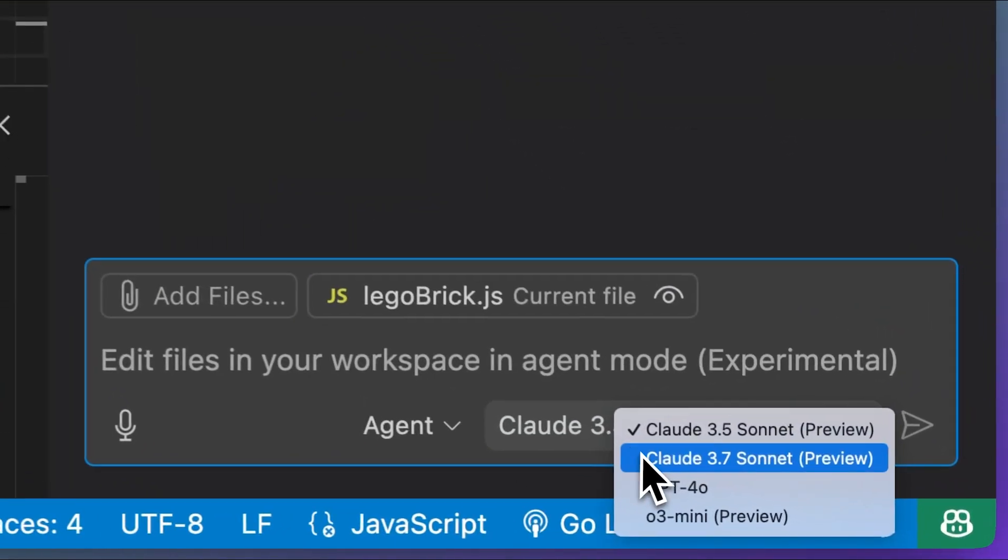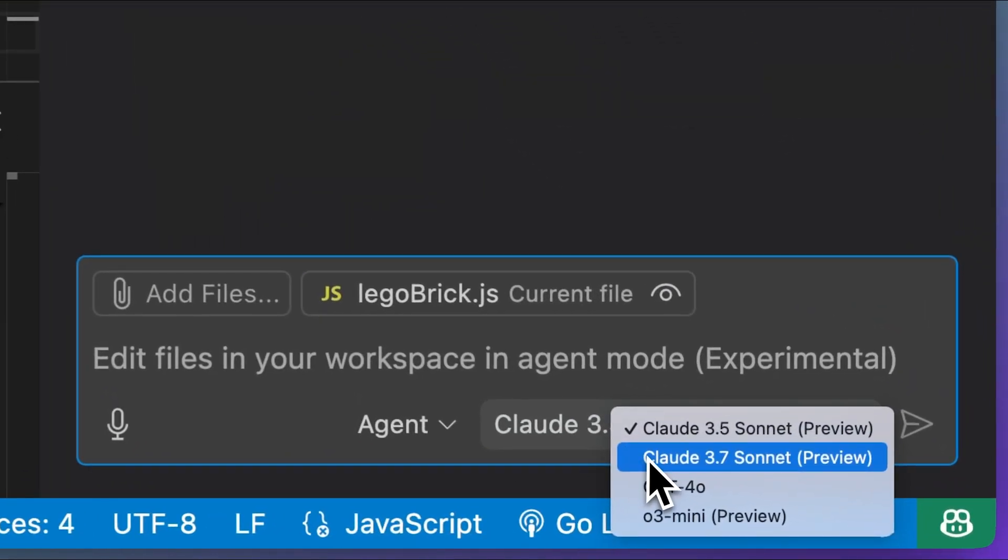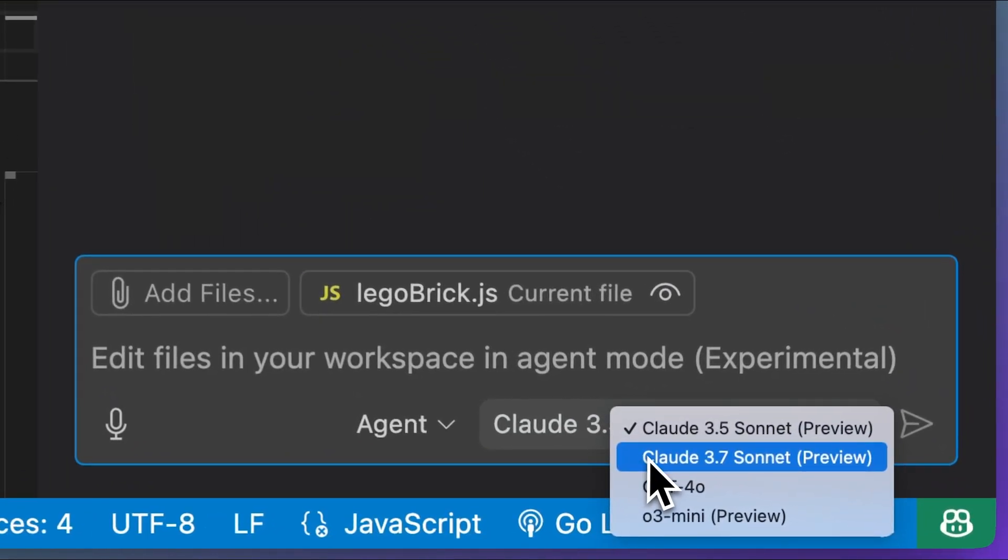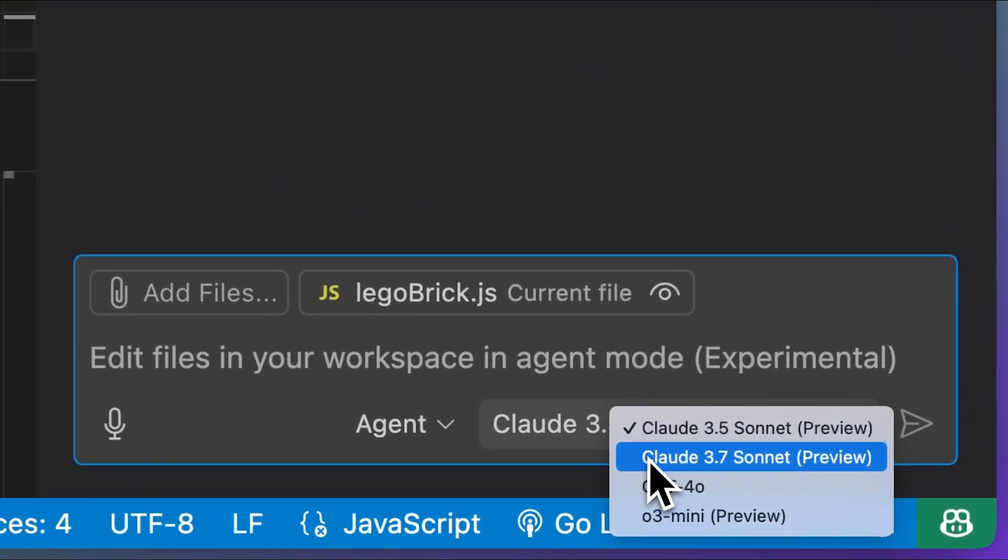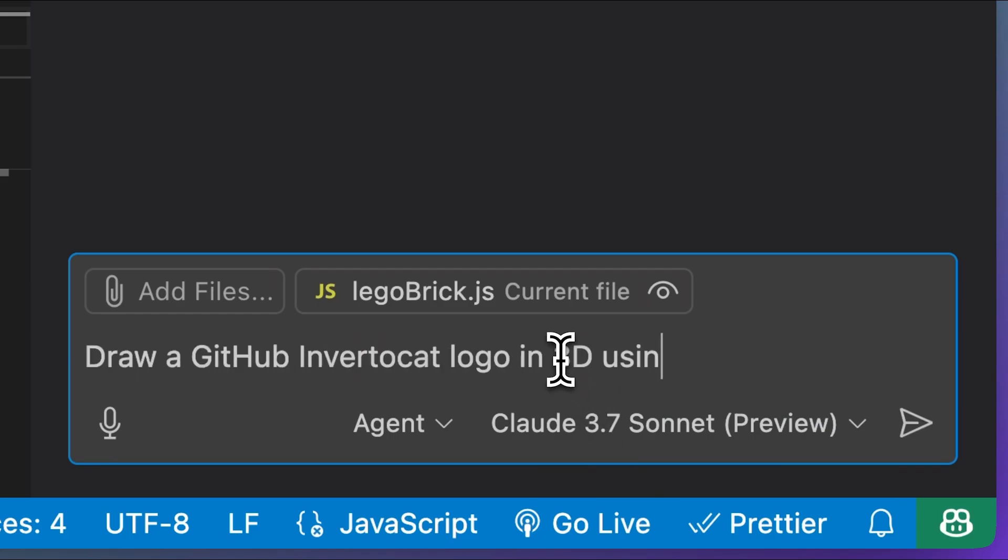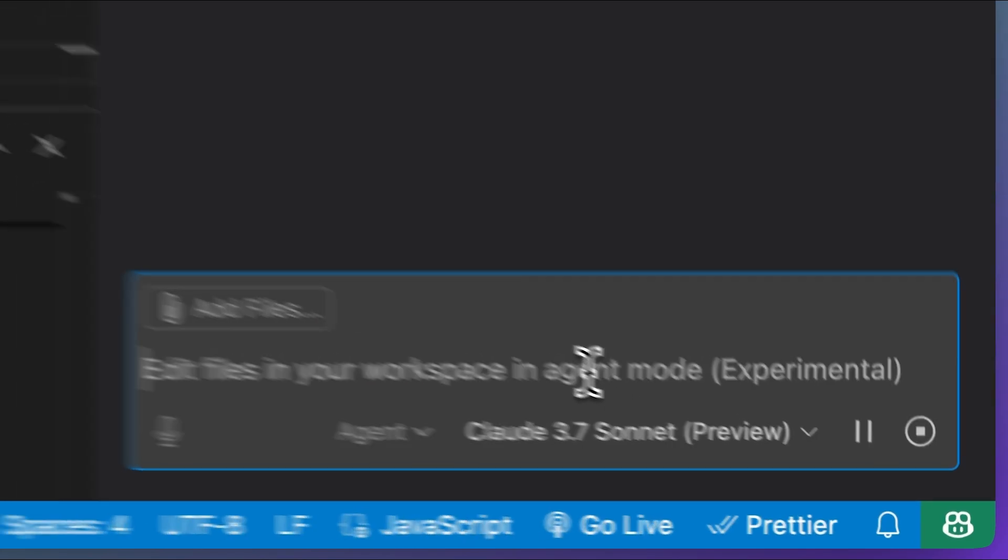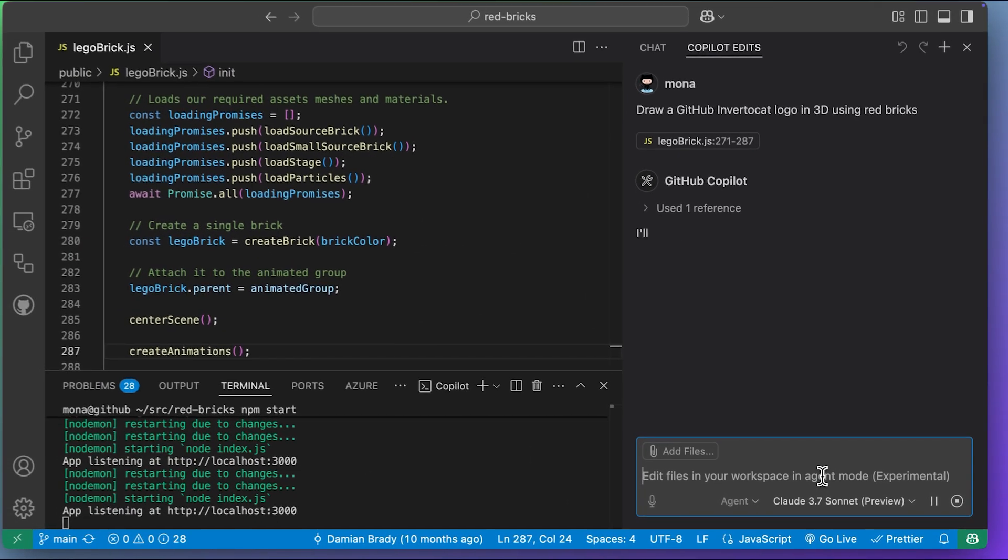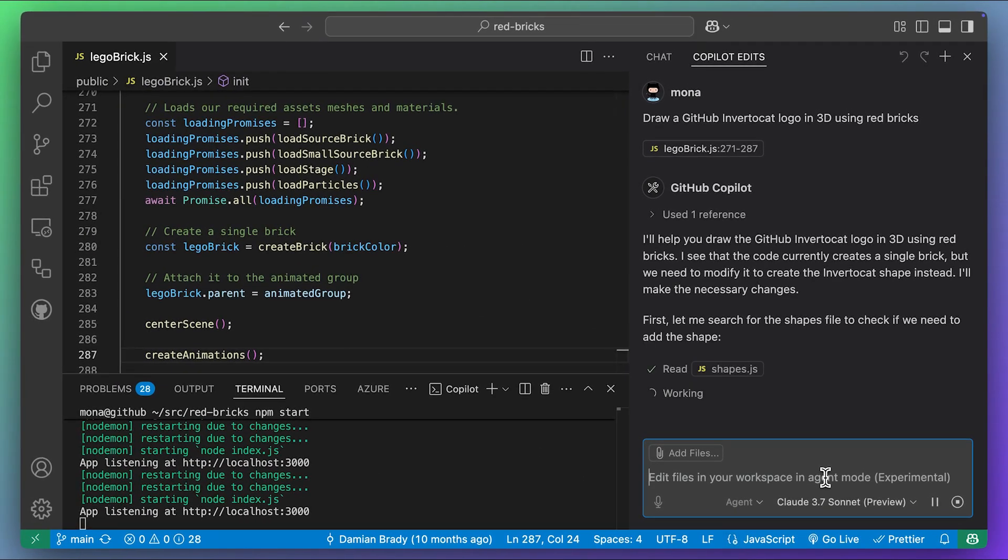GitHub Copilot now supports the latest 3.7 Sonnet models from Anthropic. Let's use this to build the GitHub logo in brick form using Copilot's agent mode.